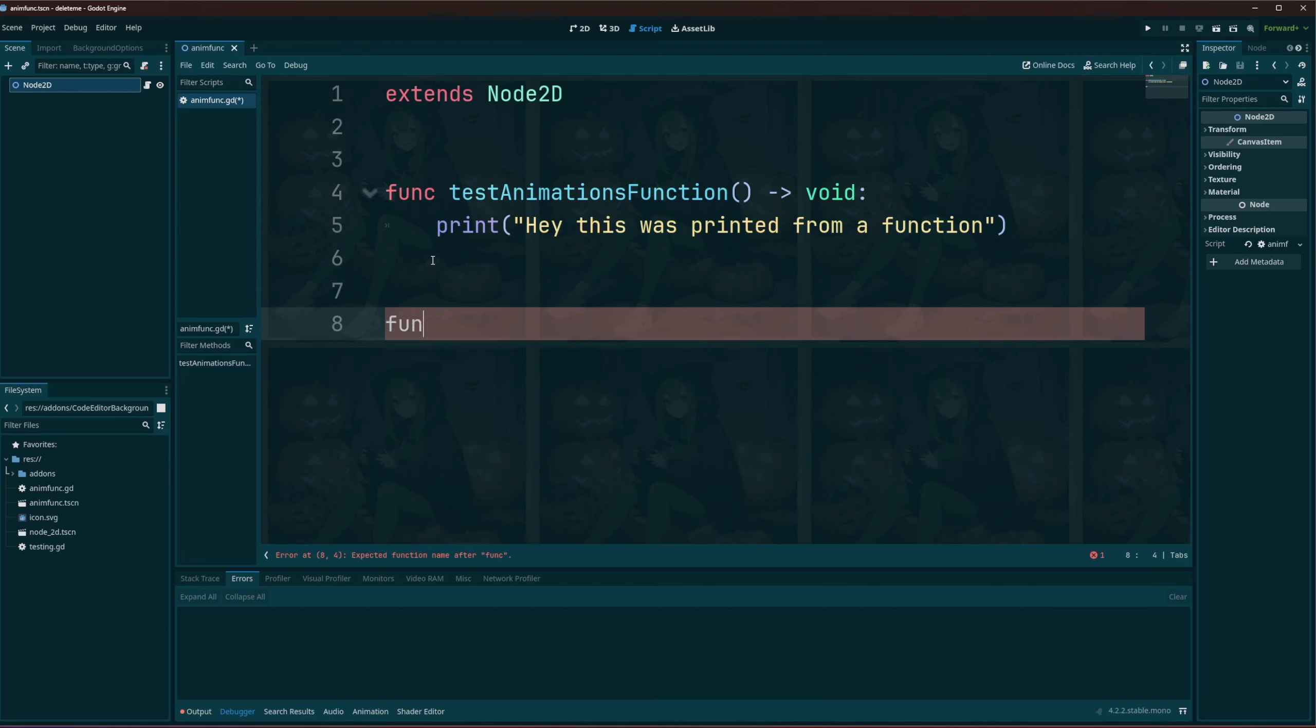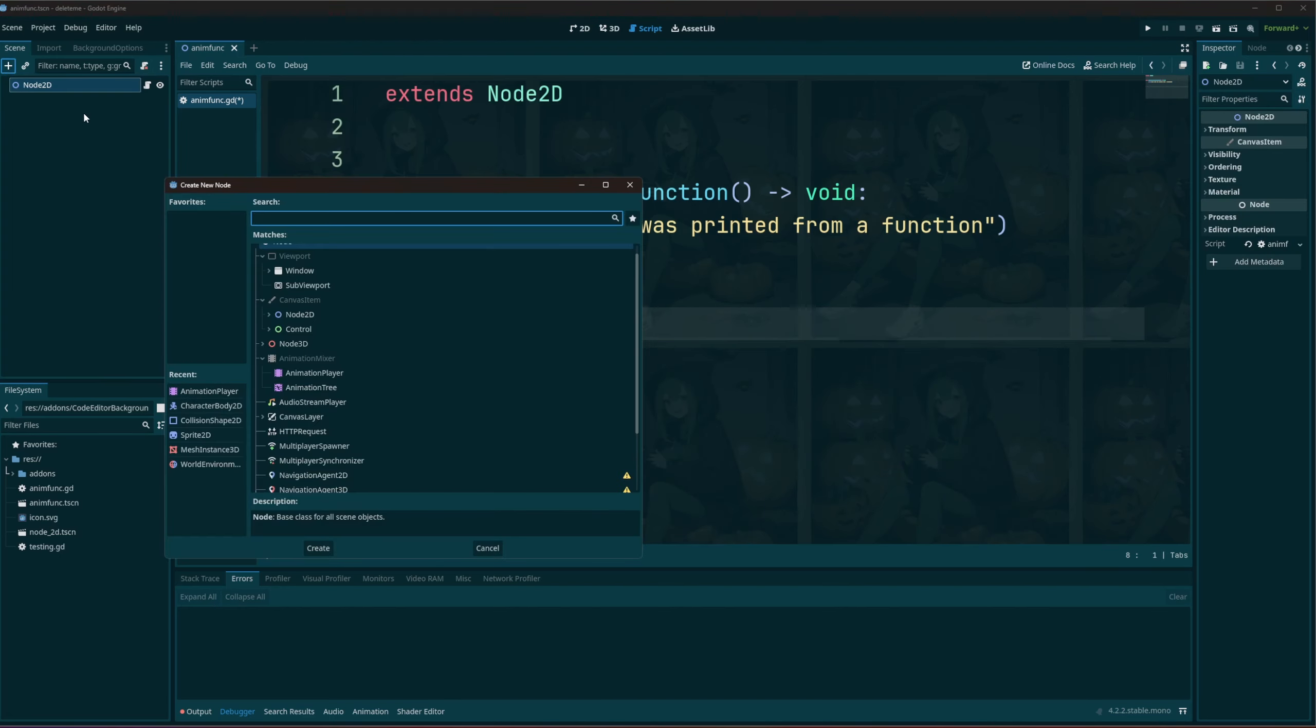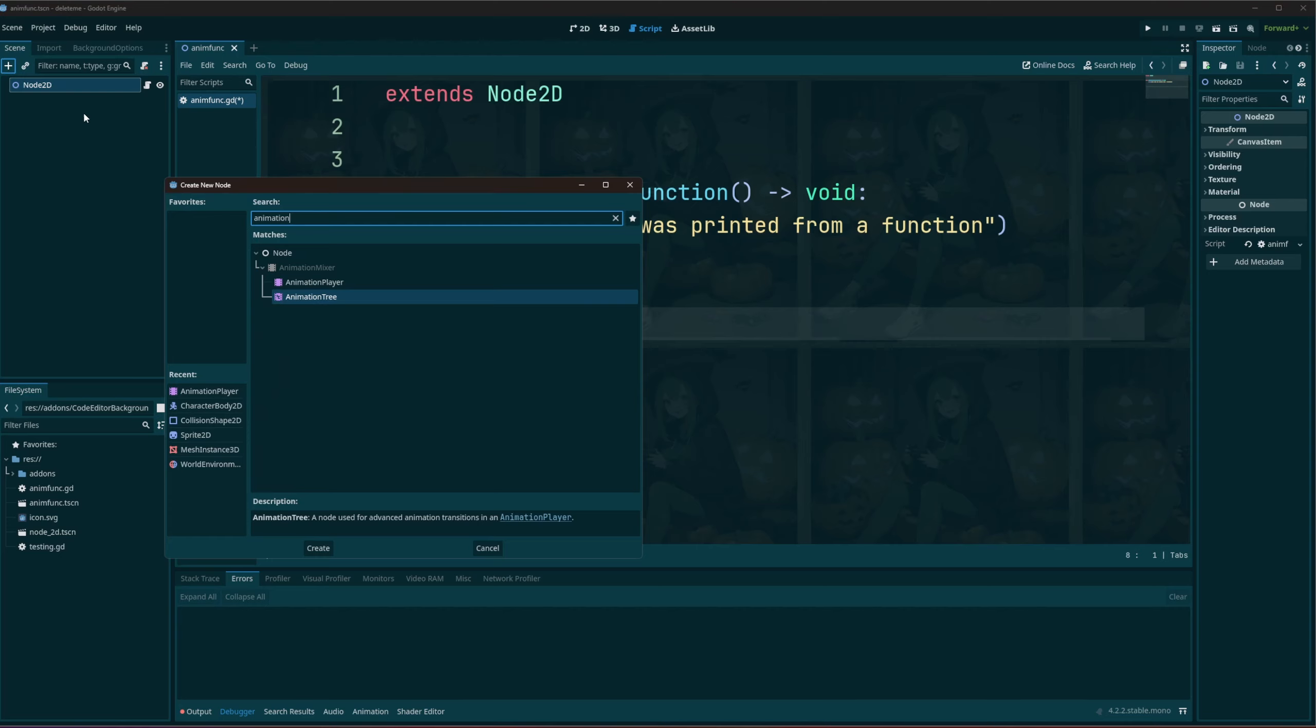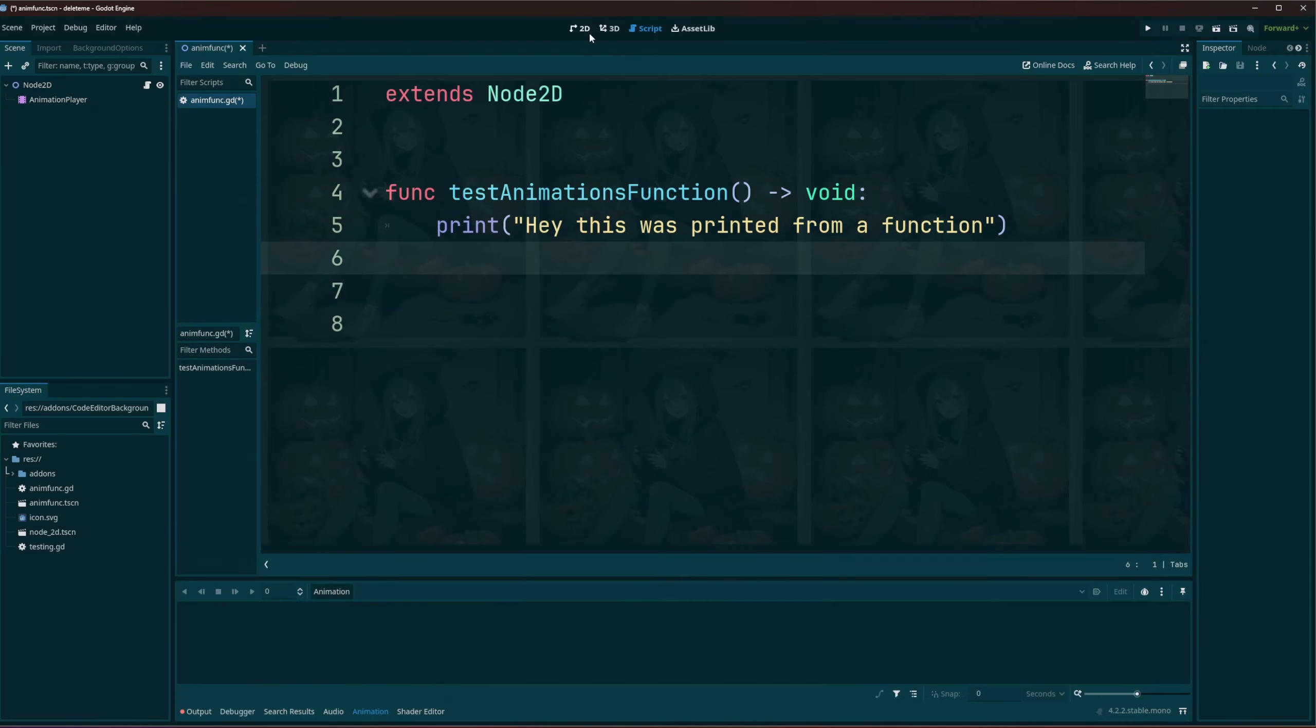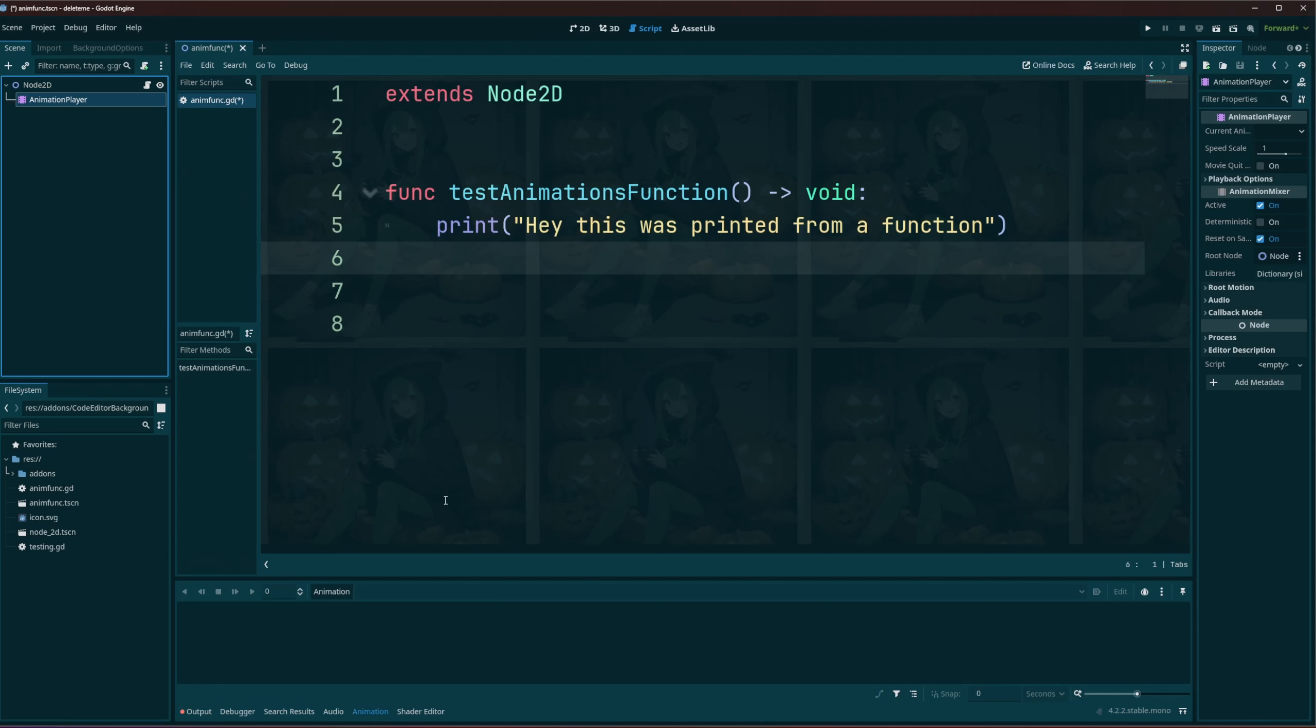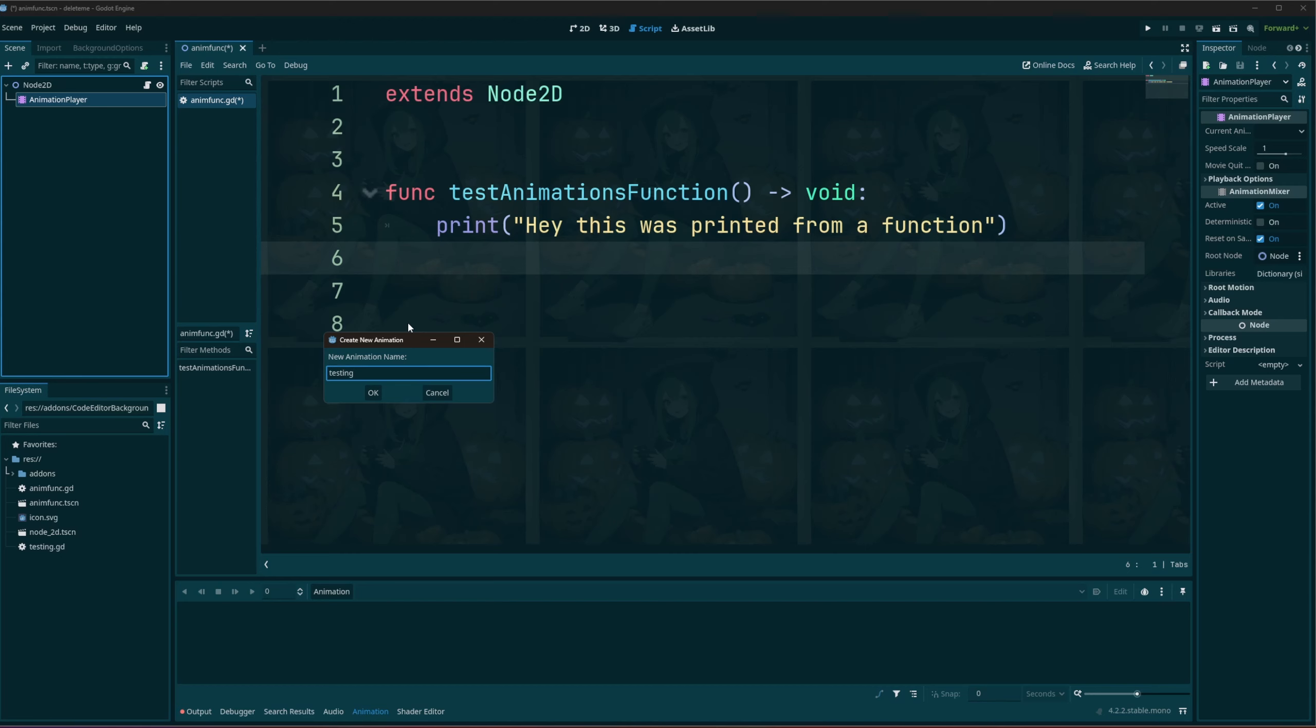Now, actually you could probably use an autoplay. So I'll go ahead and into my scene I'll add an animation player. And just like a normal animation I'll come on down, animation new, testing.